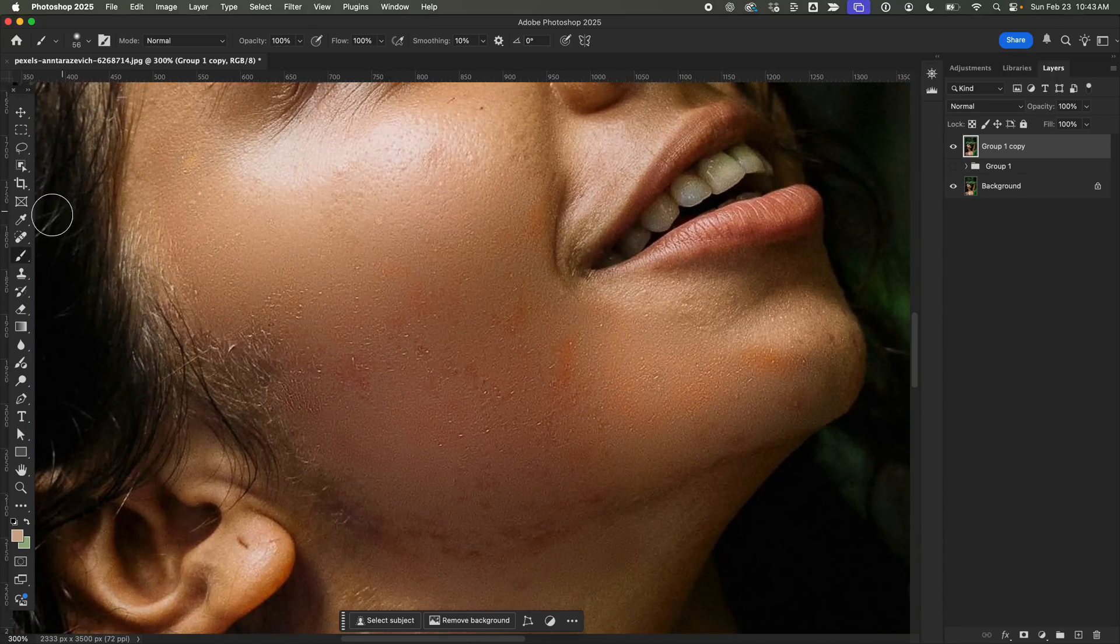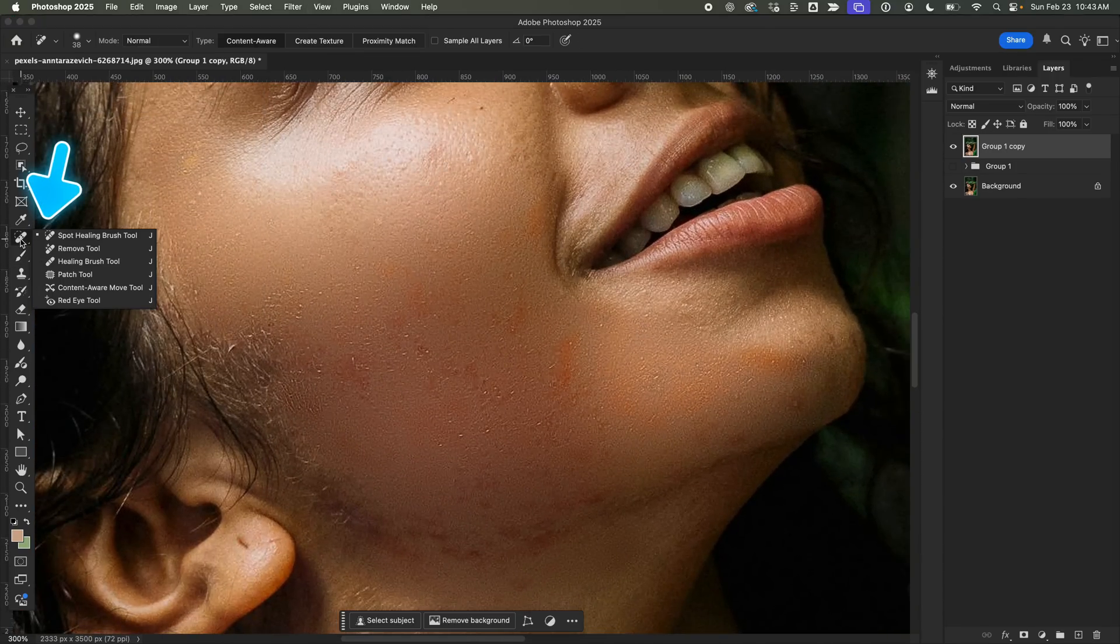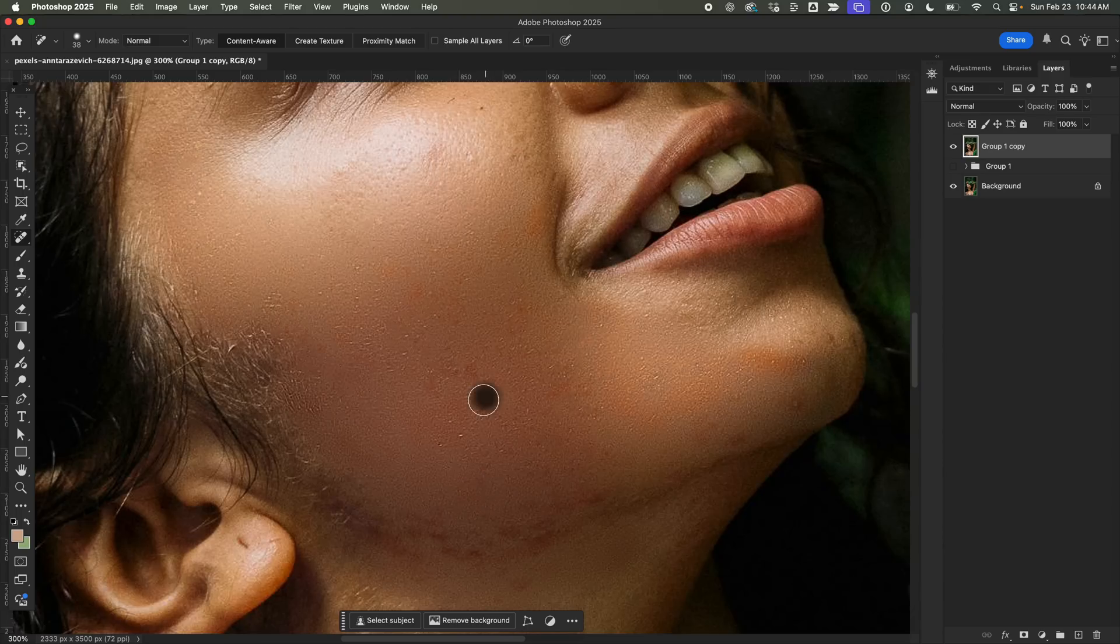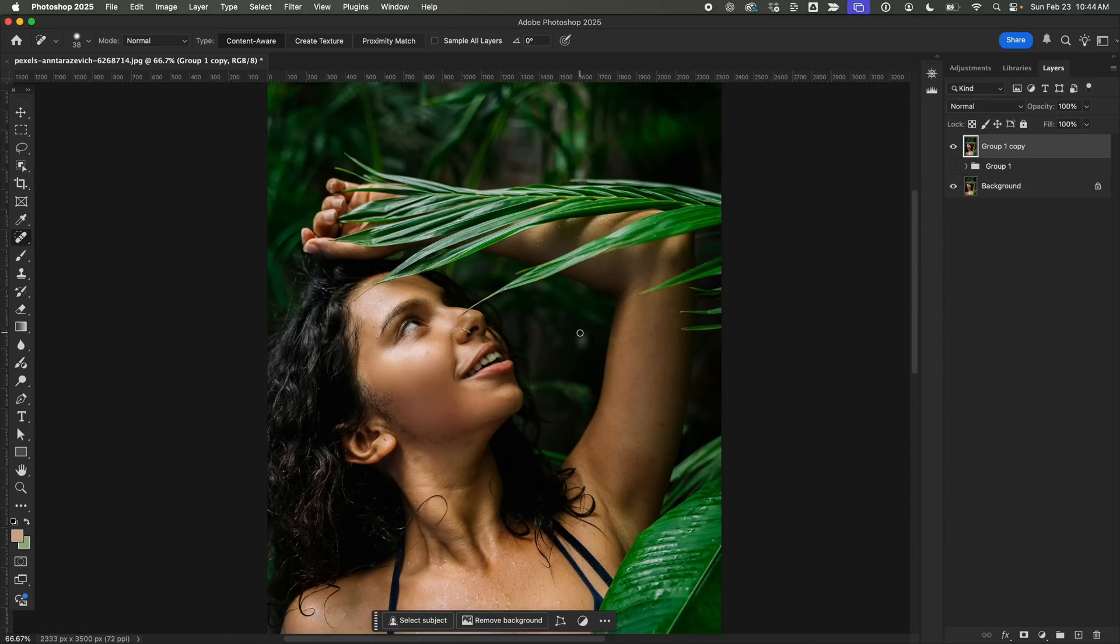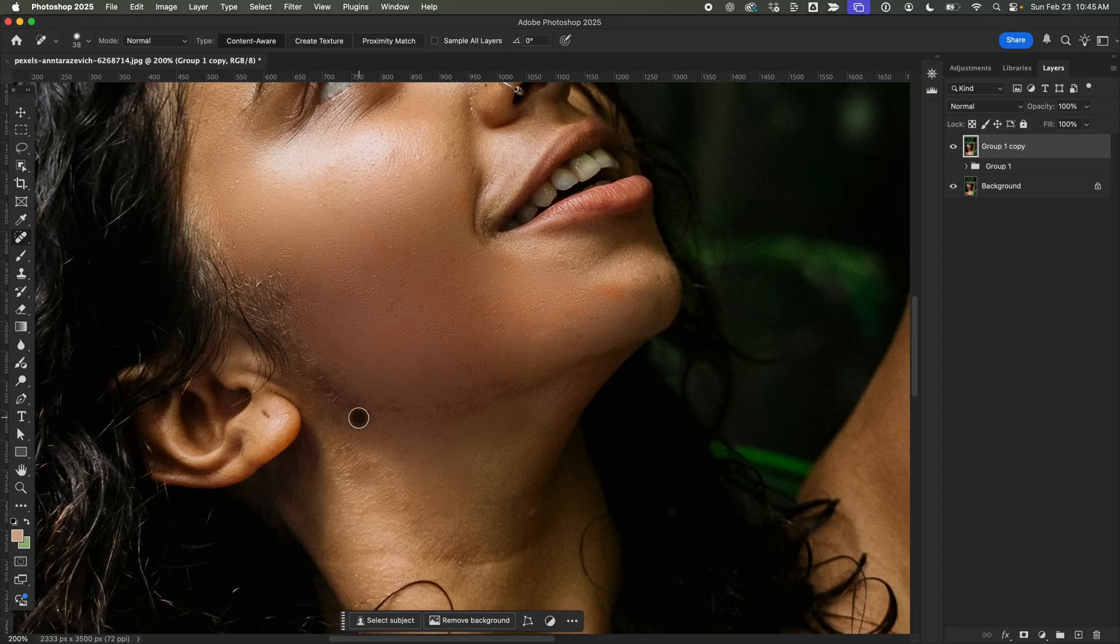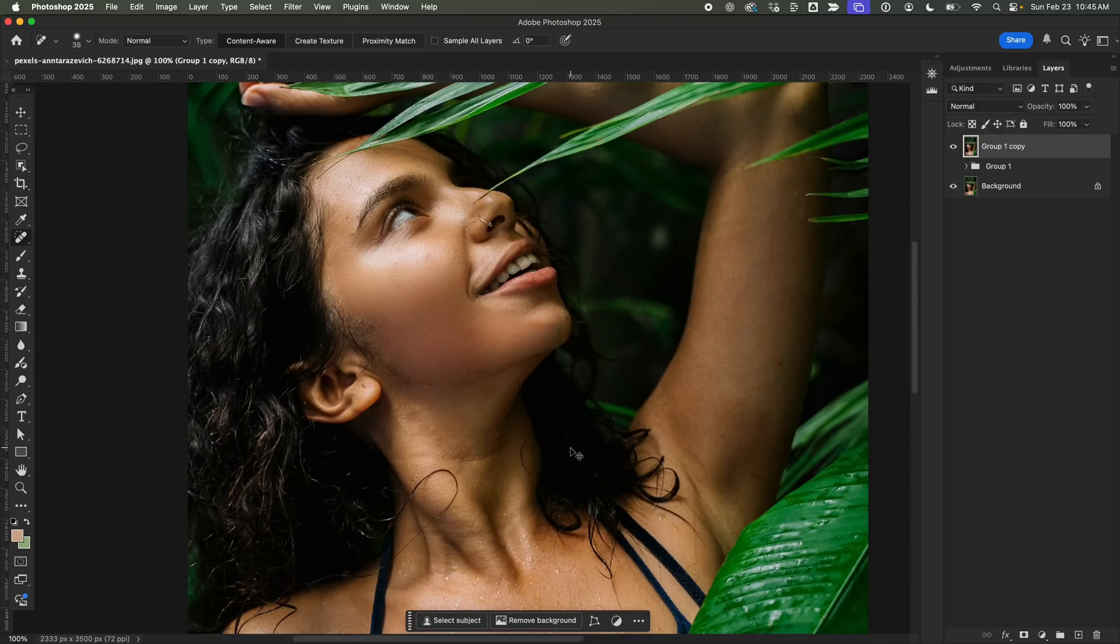Now, I'll grab the Spot Healing Brush and quickly clean up any remaining dark spots. This part is straightforward. Just click on blemishes and Photoshop does the rest. And look at that. This image is really coming together now. The skin is looking smooth, but still natural just the way we want it.